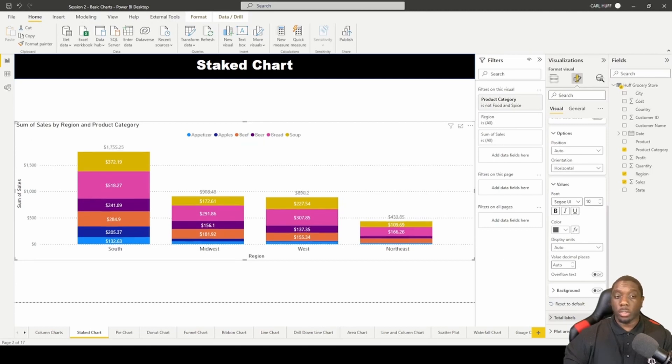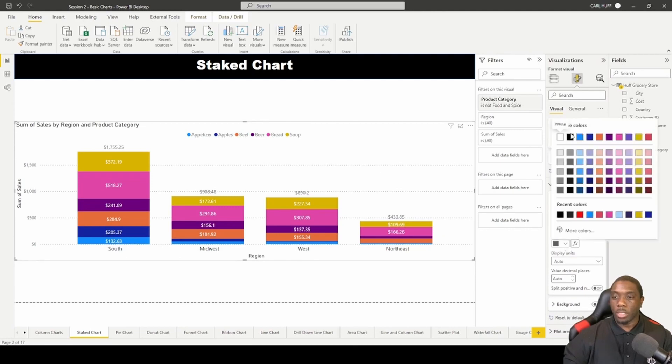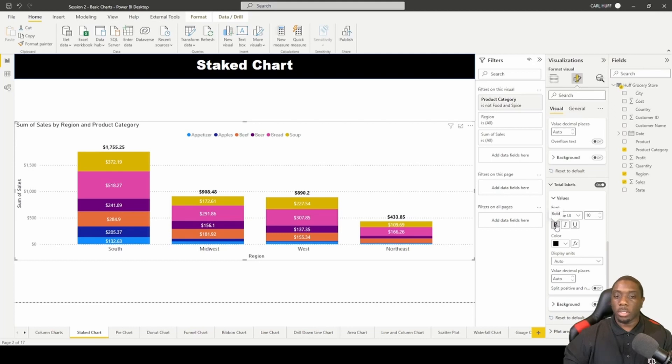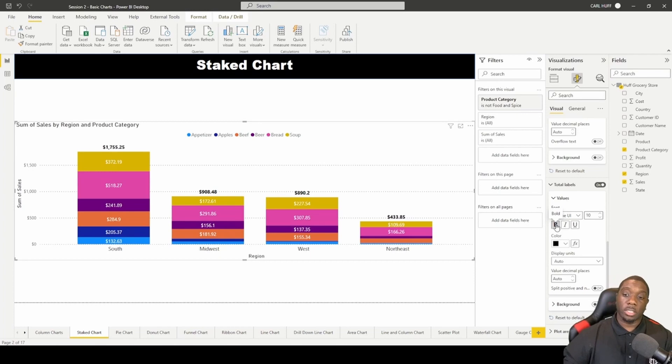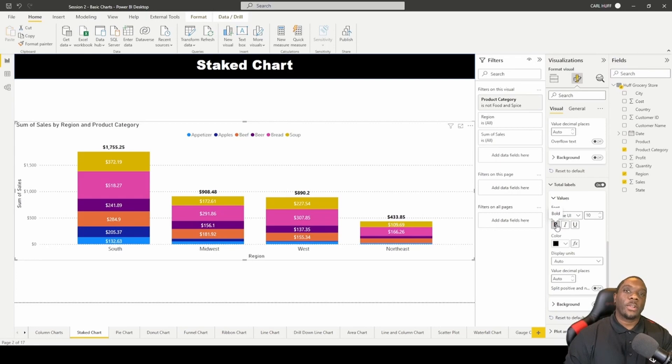So you can turn on your total labels which will appear right at the top of your bar. And you can also change that color to black or something like that, so you can actually make it dark to try to let it stand out a little bit to indicate that this is actually your total. Now you should know how to create a stack chart in Power BI.